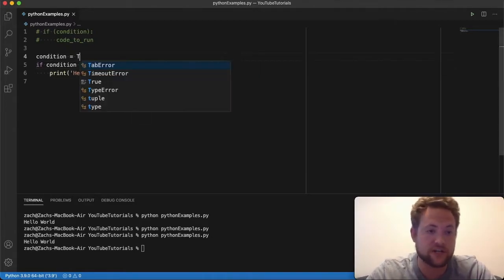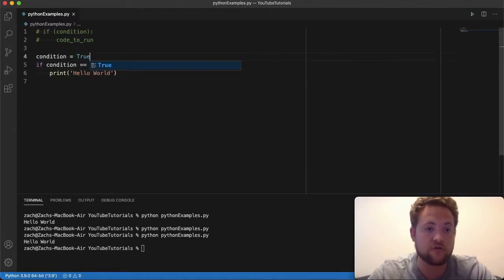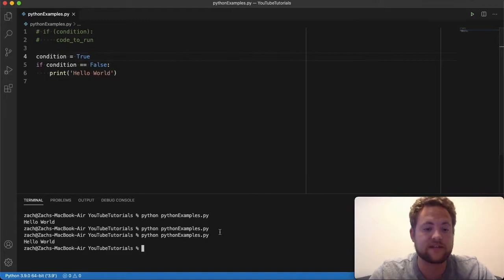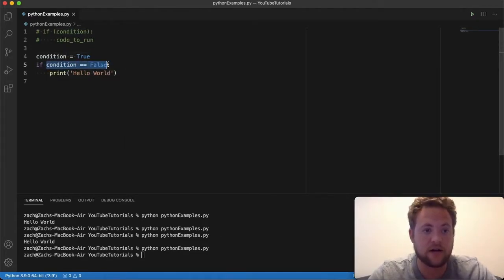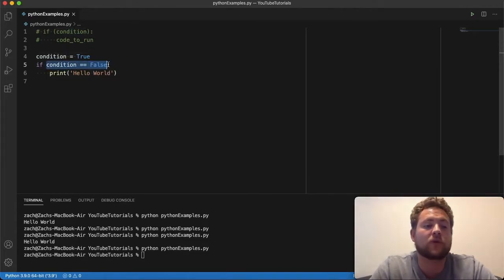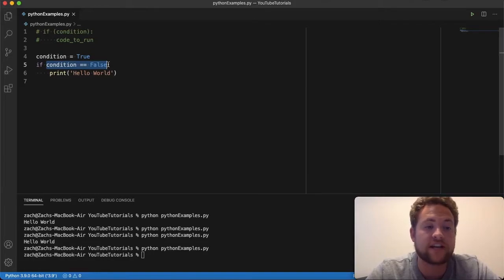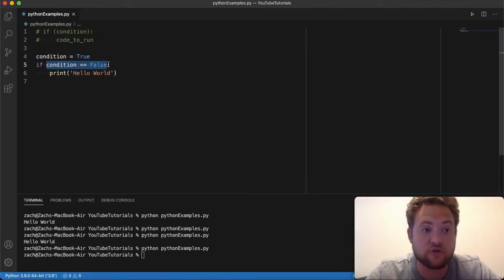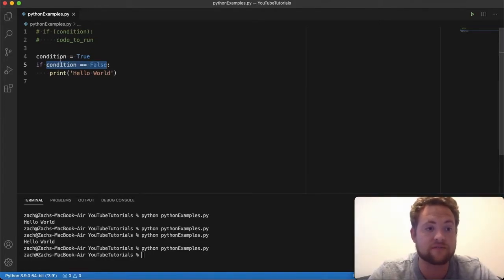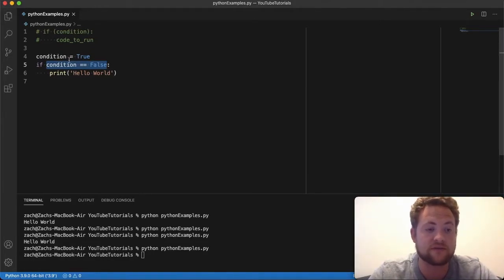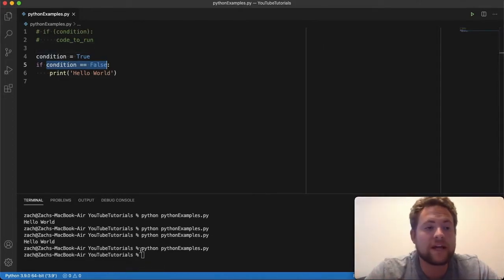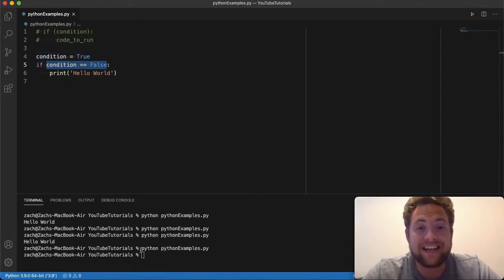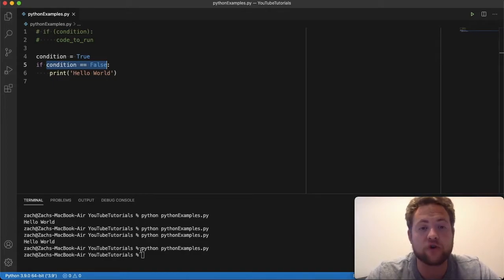If we change the condition value back to true, we'll see that this Boolean logic here is not true because true does not equal false because that's what we're substituting with that variable, and so it won't run. So that's our recap on what an if statement is in Python and how to create one in Python.